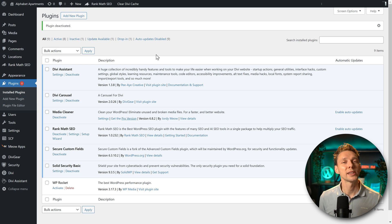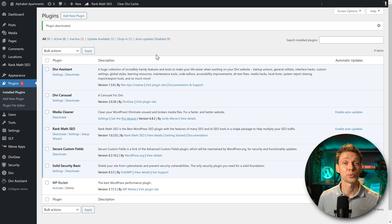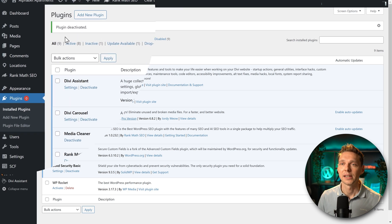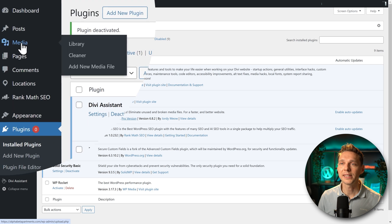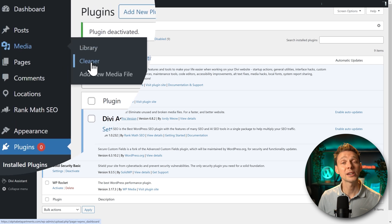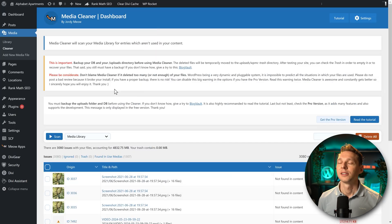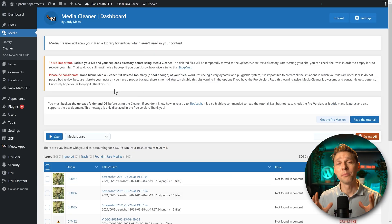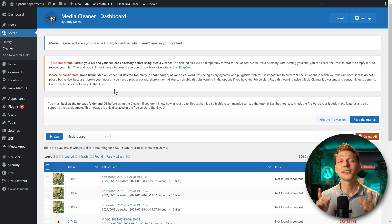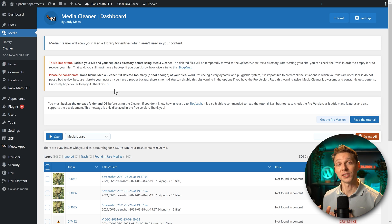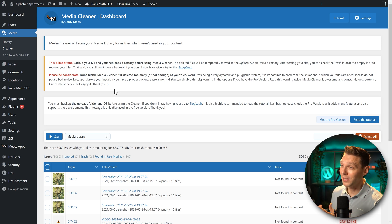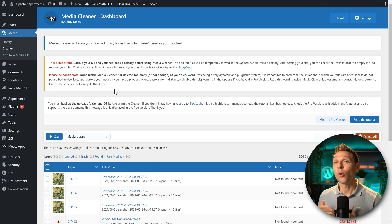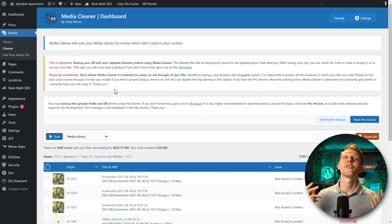We can of course enable it again once we have finished our work. Let's go to media and then we go to cleaner over there. Click on it. Then we see an important message. Make sure that you have a backup in place of your entire database and all your media files.